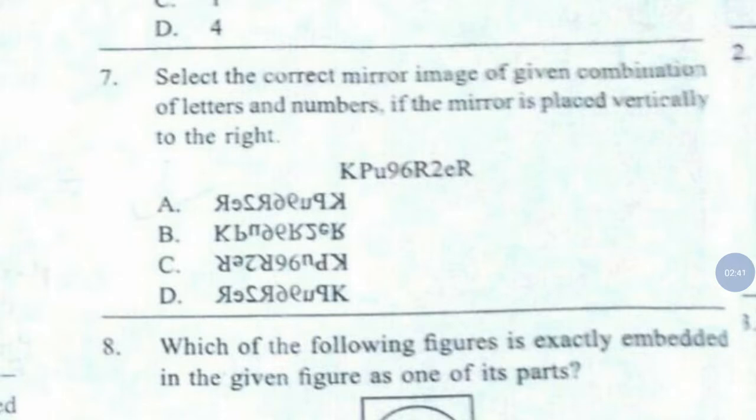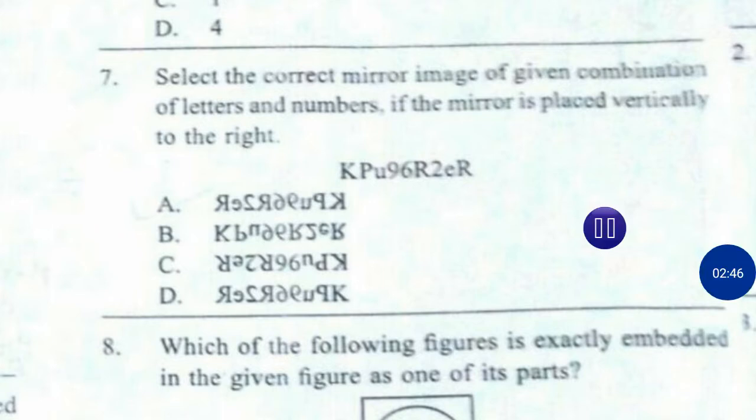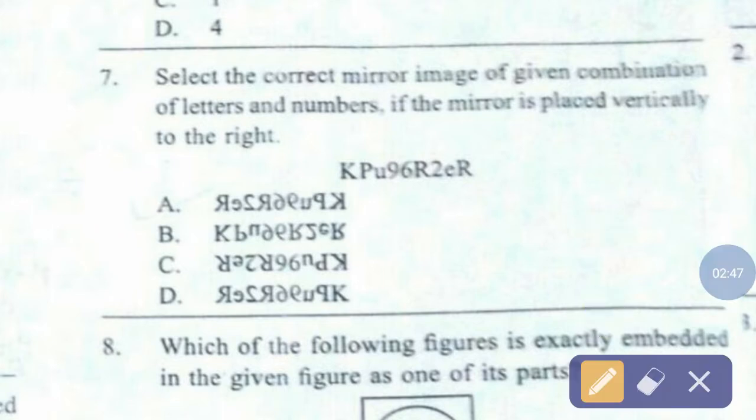Question number 7. Select the correct mirror image of the given combination of letters and numbers if the mirror is placed vertically to the right. The correct answer is option number A.